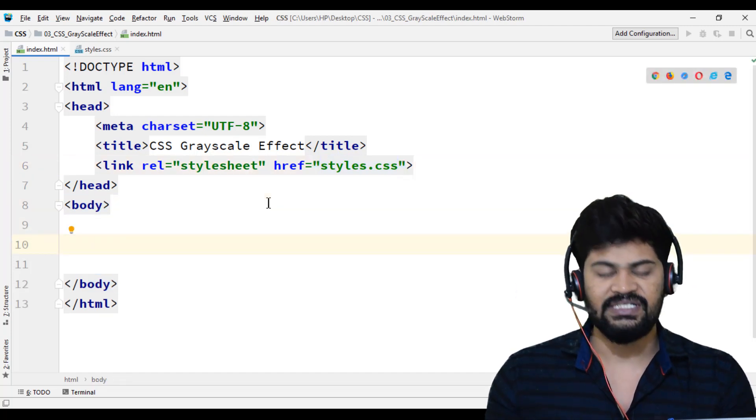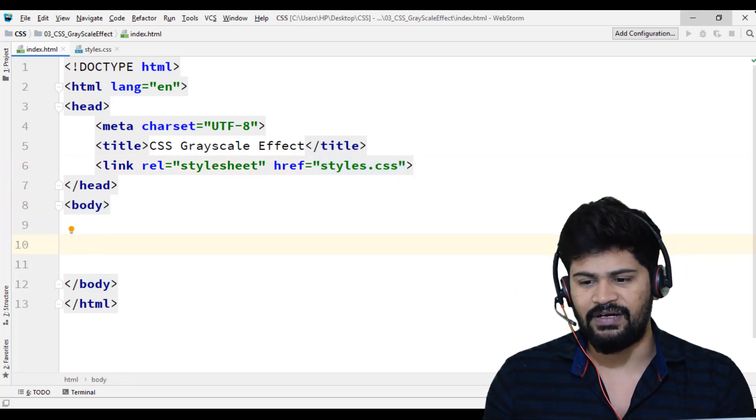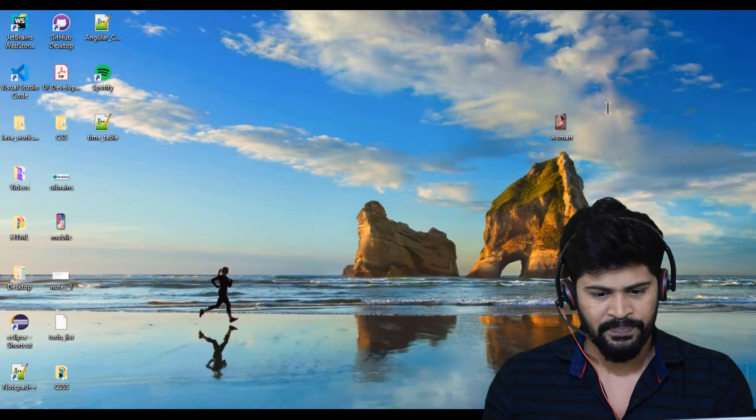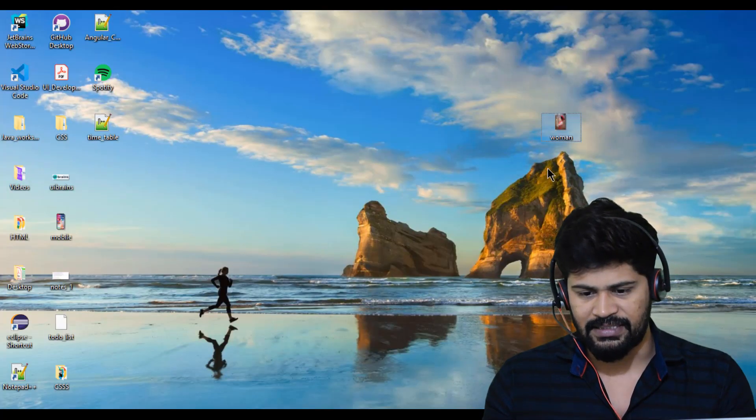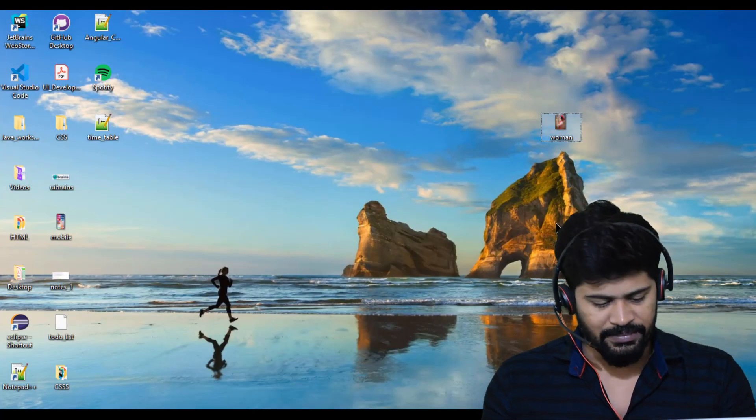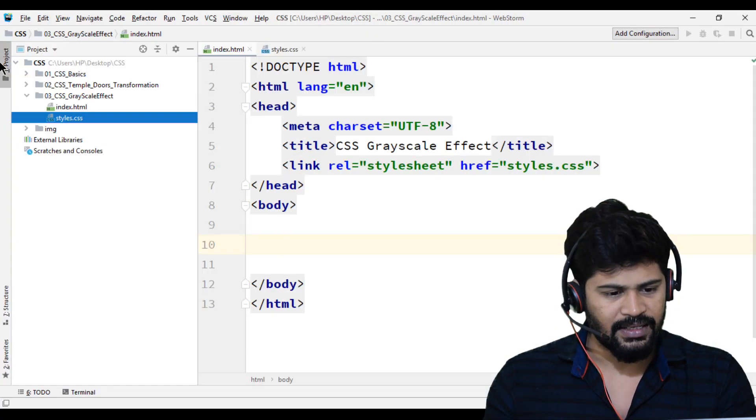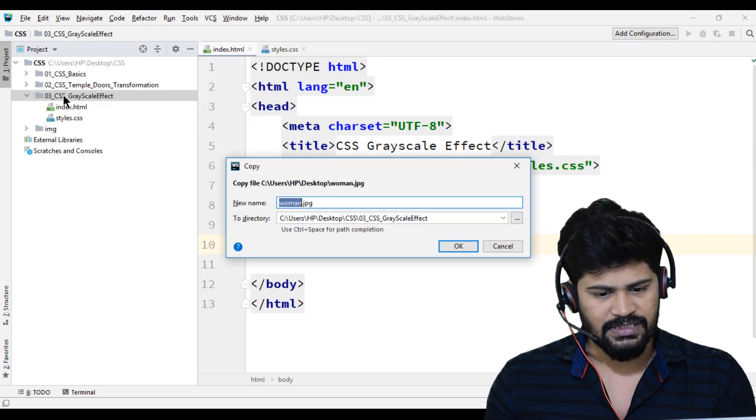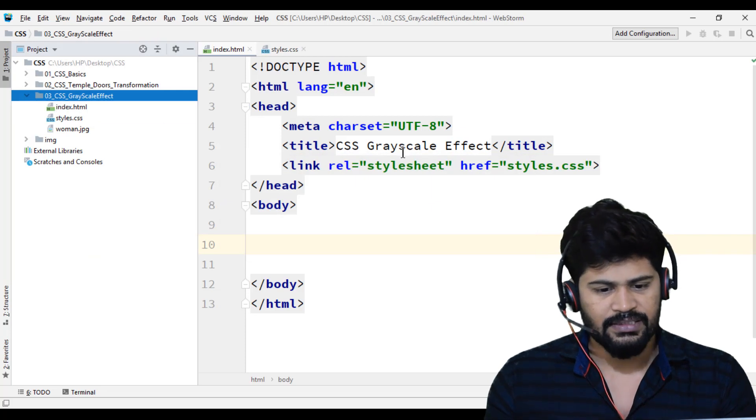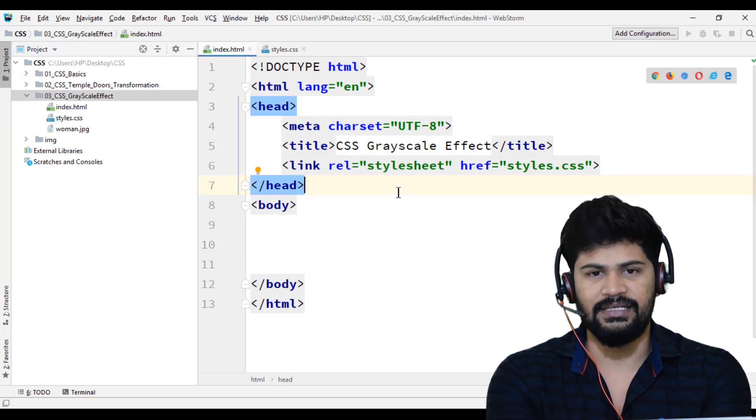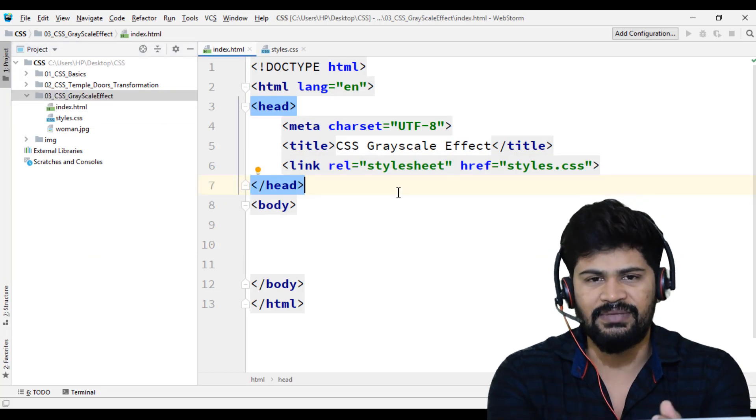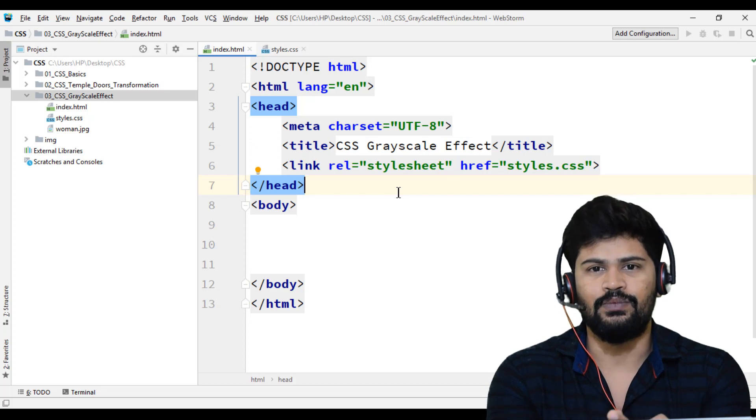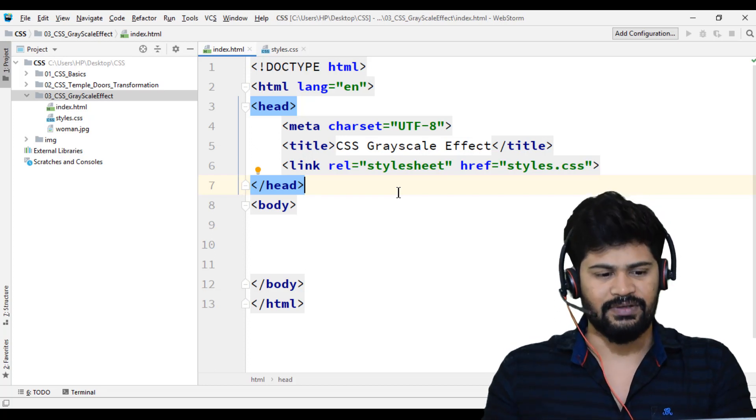For this, we need to have an image. I have downloaded an image from Google. Let me get this. This is an image. Let me copy, go to here, and in my folder, paste it. Now the setup is ready: you have an HTML file, one CSS, and one image.